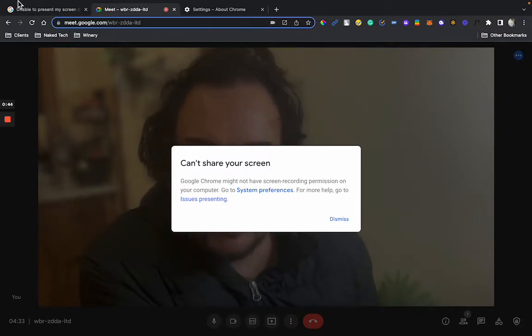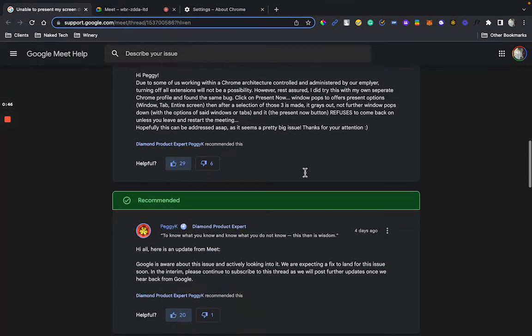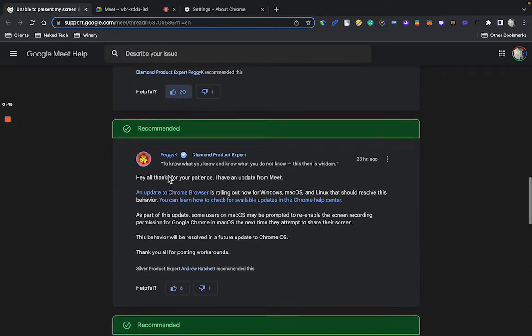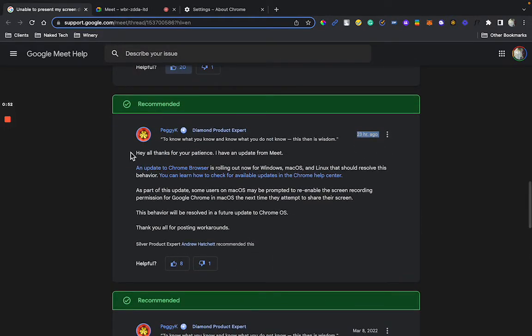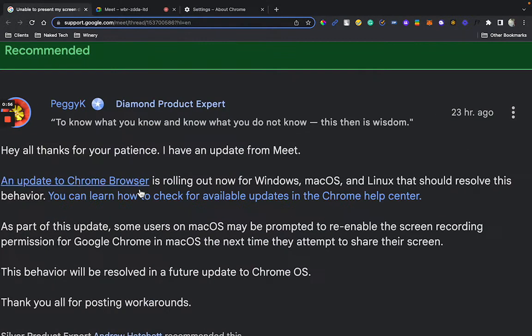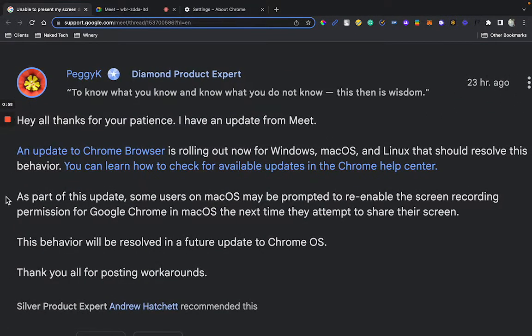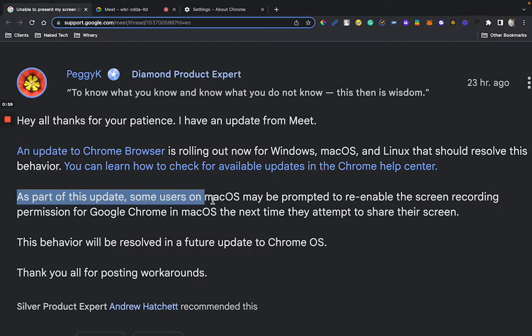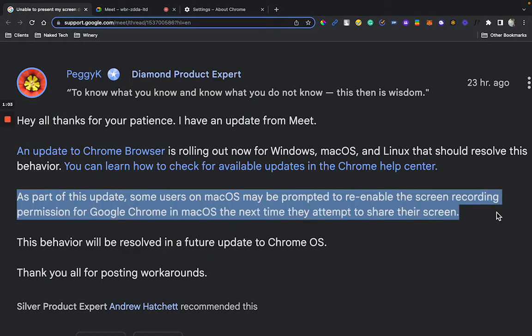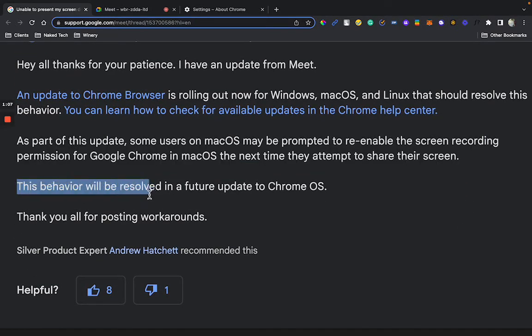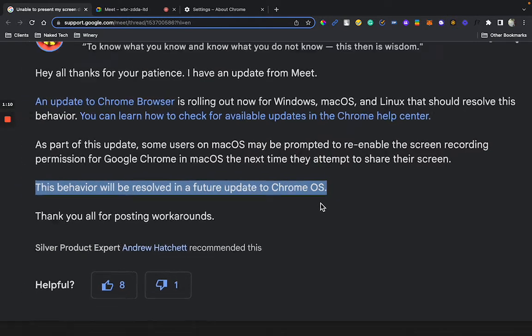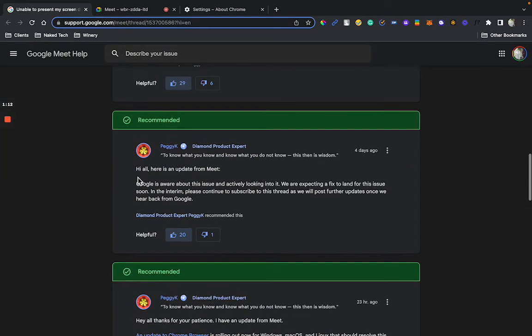Just to let you guys know that they are working on this. 23 hours ago they said thanks for your patience, I have an update with Meet. Some users on macOS might be reprompted to enable the screen recording permission. That's what we did. This behavior will be resolved in a future update to Chrome OS. Thank you for all the workarounds.